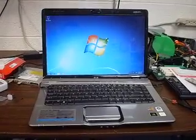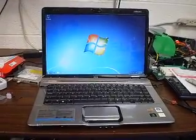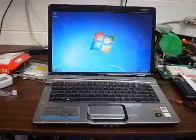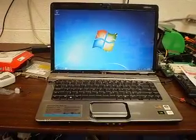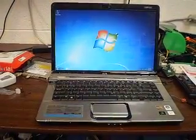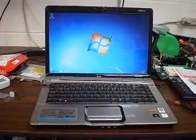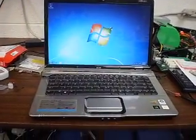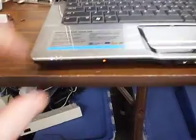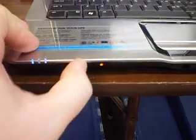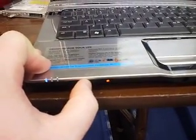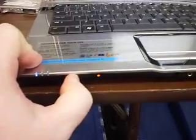What we have here is a classic problem with HP Pavilion DV6000, where wireless internet is not working. The button wouldn't turn blue, no matter what you do with it.